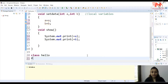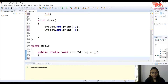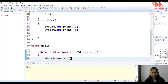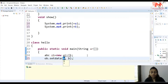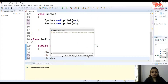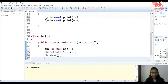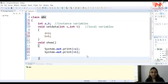Now I'll create a main method in class Hello and create an object for class ABC: 'ABC ob = new ABC()'. Then I'll call the function setData — 'ob.setData(10, 20)' — passing 10 for a and 20 for b. Then I'll call the show function to print those values.